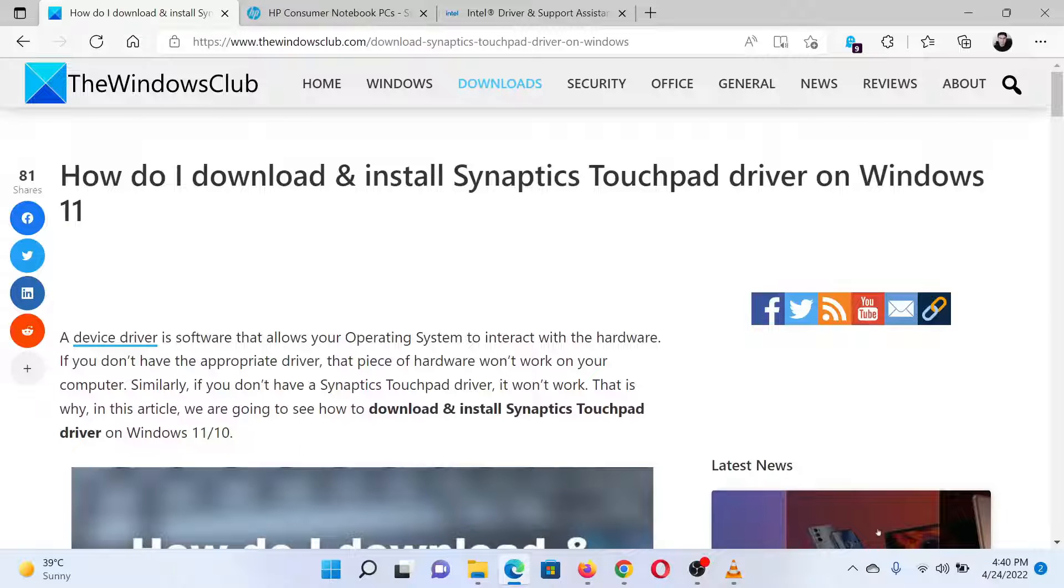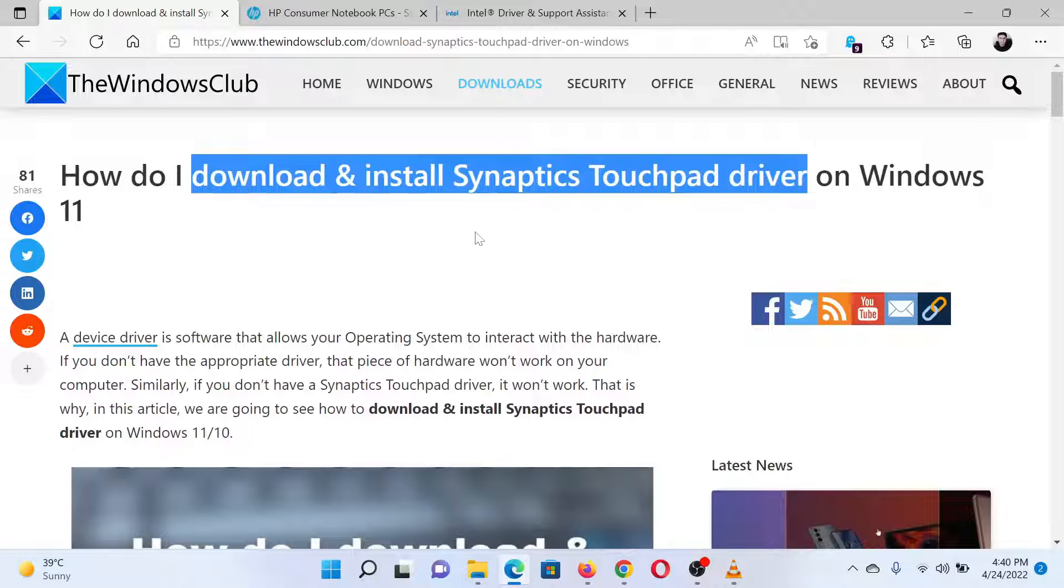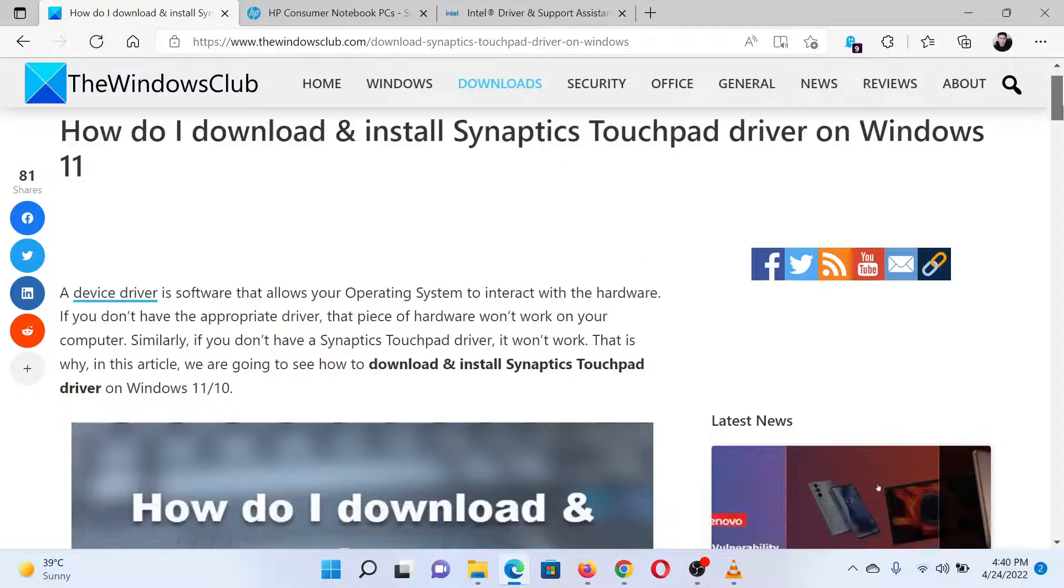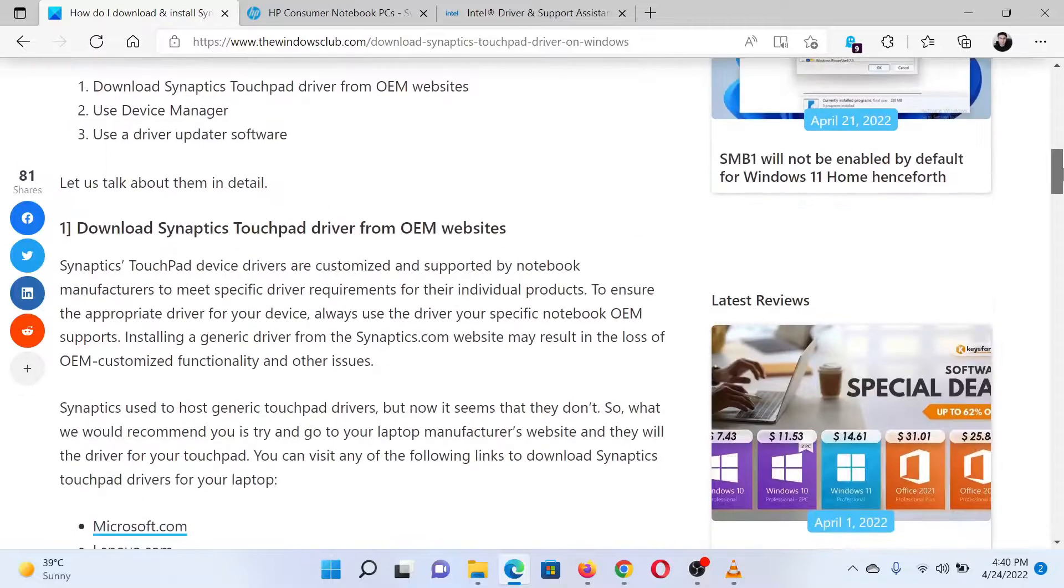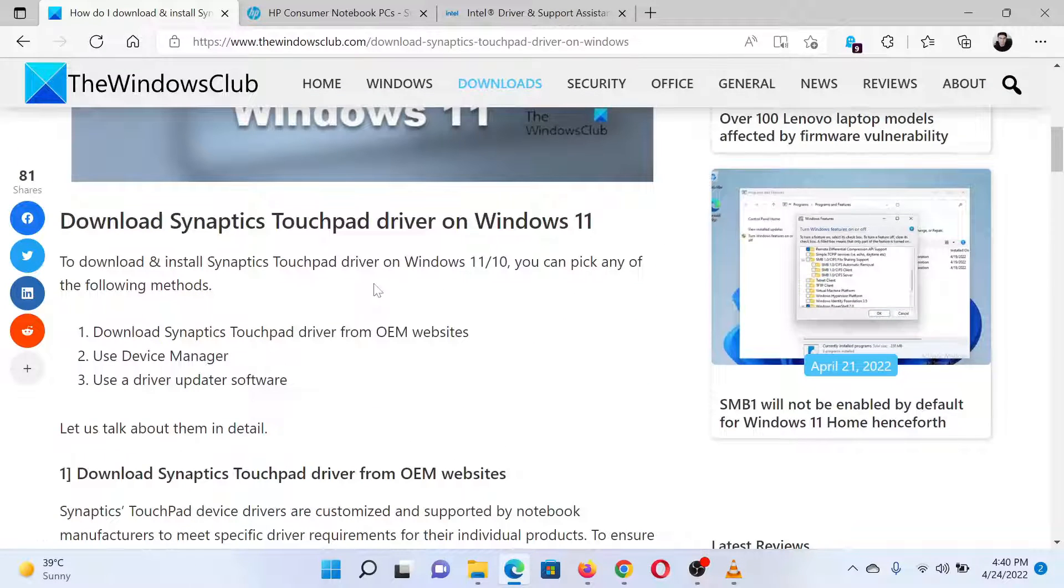This is Matthew from the Windows Club. If you wish to download and install Synaptics touchpad driver on your Windows computer, then either read through this article on the website or simply watch this video. I will guide you through the procedure.